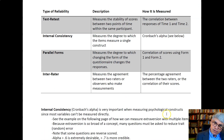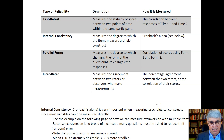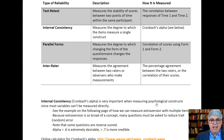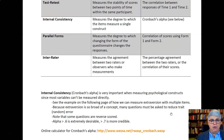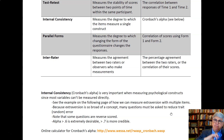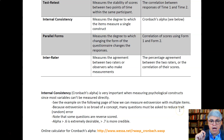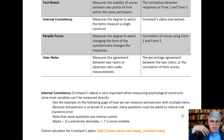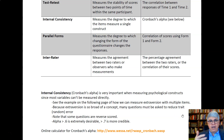Let's come back to internal consistency — Cronbach's alpha, or the coefficient of reliability as it's sometimes called. This is really important when measuring psychological constructs since most variables can't be measured directly. We can't directly measure extroversion or one's attitude towards their supervisor; we have to ask a series of questions that capture the different ideas involved. Since extroversion is a broad concept, we need to ask a lot of questions to reduce trait and random error.